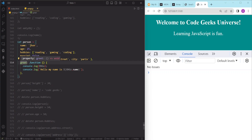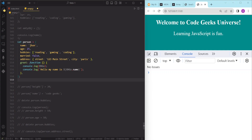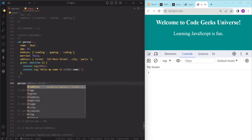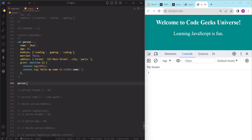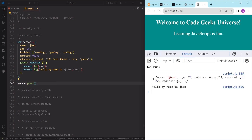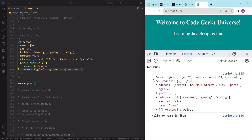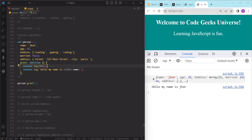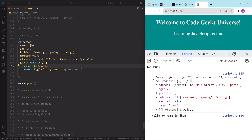Right now nothing is happening in our console because we are not calling this function. To call it, we use dot notation followed by the method name and a pair of parentheses. To call the greet method we write the name of the object, then a period, then 'greet', then parentheses. After saving, the result is 'Hello my name is John'.